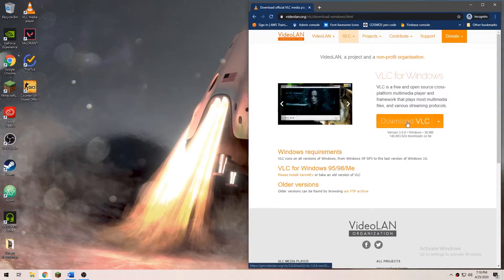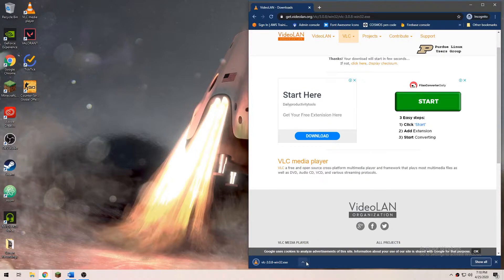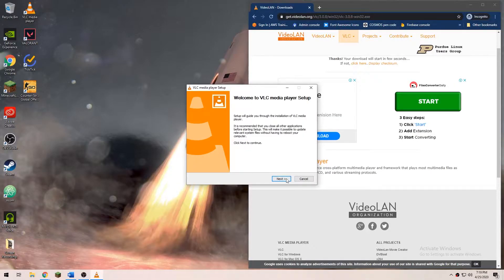We are going to do this with VLC, a free software. This will help us convert the MKV files to MP4 without losing quality.